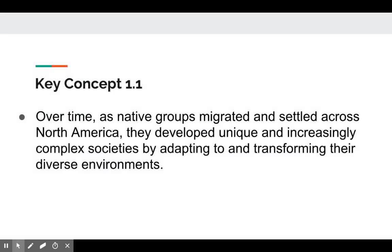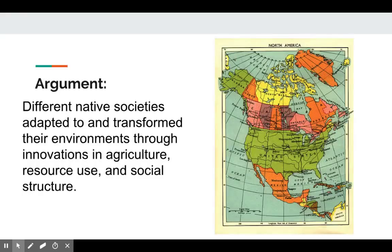Our first key concept is that over time, as native groups migrated and settled across North America, they each developed unique and increasingly complex societies because they adapted to and transformed their diverse environments. Today we're going to talk about different native societies adapting to and transforming their environments through the use of innovations in agriculture, resource use, and social structure.